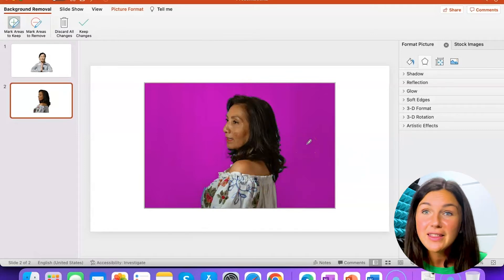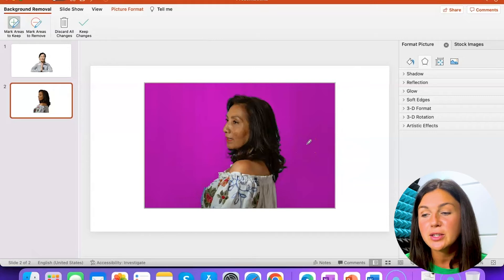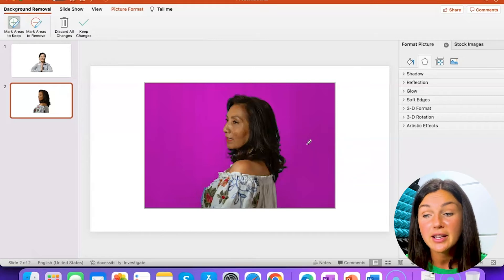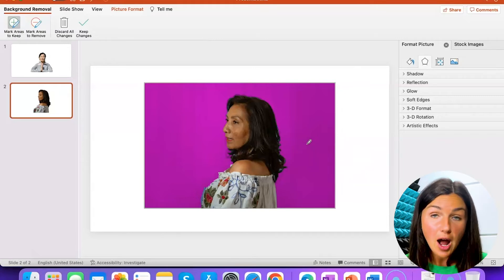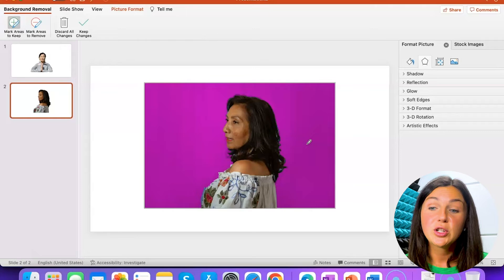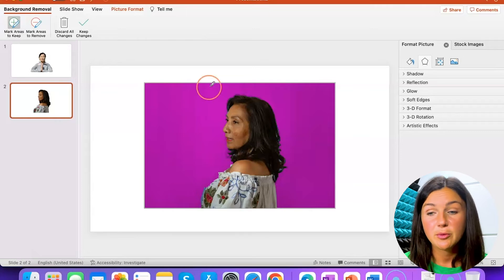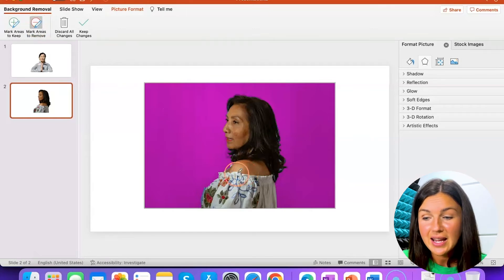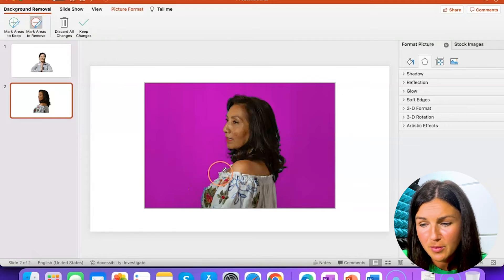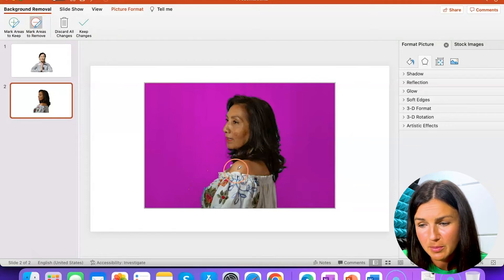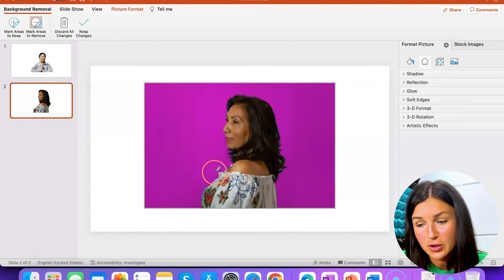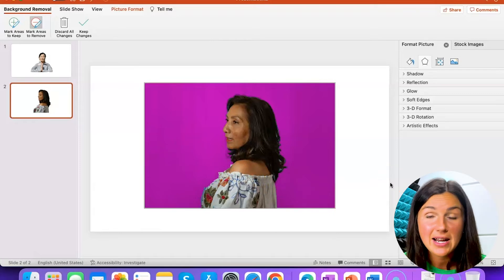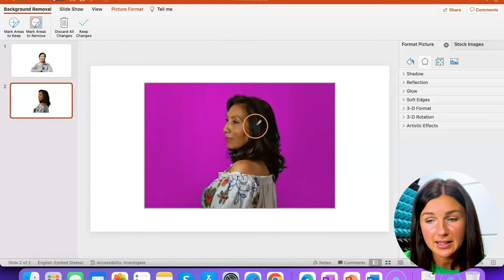And honestly everything else looks pretty good. Now if there were some extra areas that were not marked in purple — which is what's going to be removed — you could select Mark Areas to Remove. Let's say I am going to remove this person's shirt; I could draw that line the same way I did with Mark Areas to Keep.